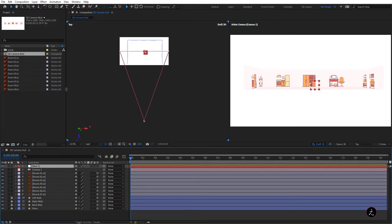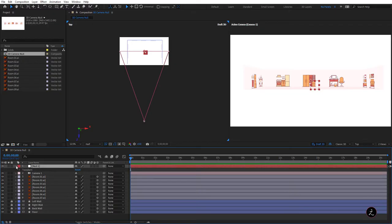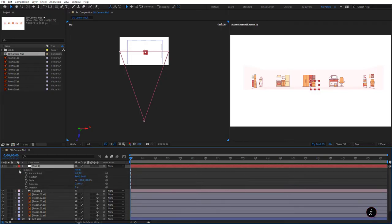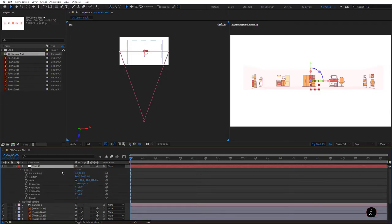What is a null object? Well, a null object is nothing — it's just a red box with an anchor point in the upper left corner. What it does have are all the same transform properties that a regular layer has, both in 2D and 3D. We must turn this into a 3D layer if we want to continue navigating through 3D space.